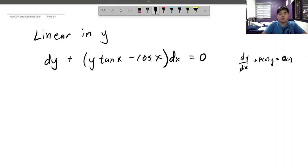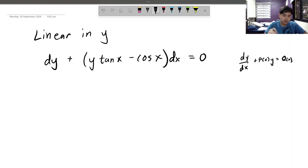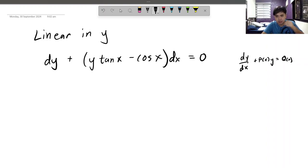In today's video, we're going to discuss linear differential equations again, but this time with a little bit of surprise later. First of all, let's solve a linear differential equation now.